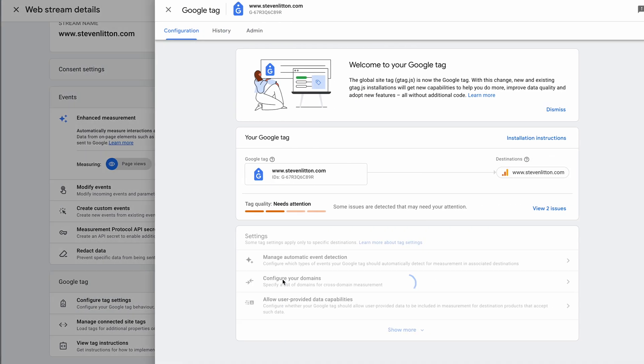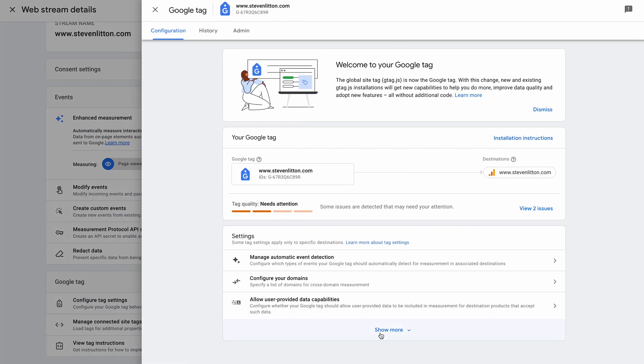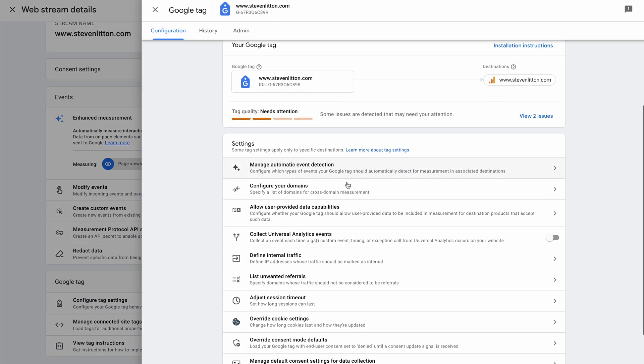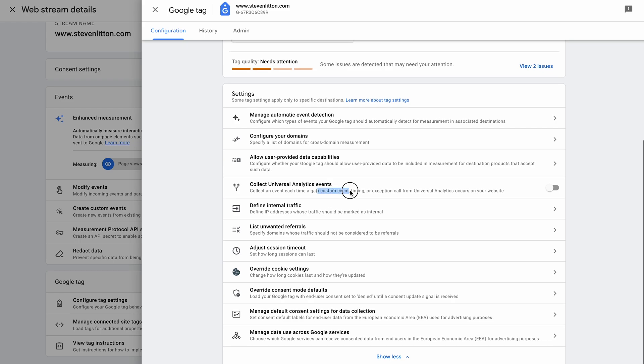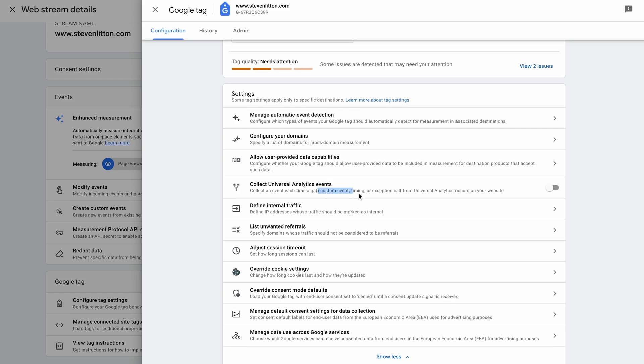But the issue for me was under the configure tag settings. When you open this out, you can see here we've got this one specific option: 'Collect Universal Analytics events' - collect an event each time a GA custom event, timing, or exception call from Universal Analytics occurs on your website. Basically, if you switch this on, what you should find is that your events start working again.